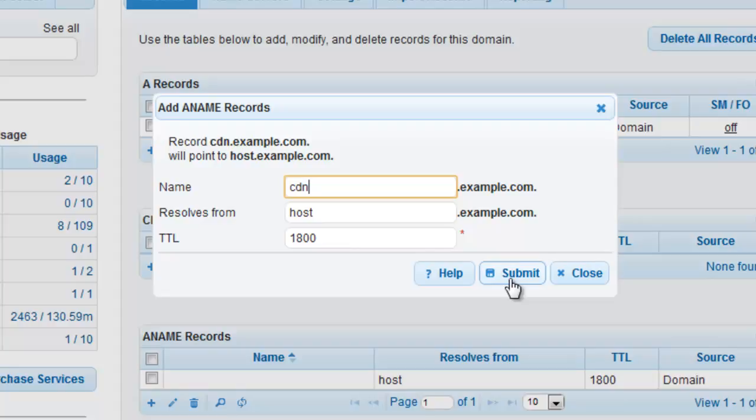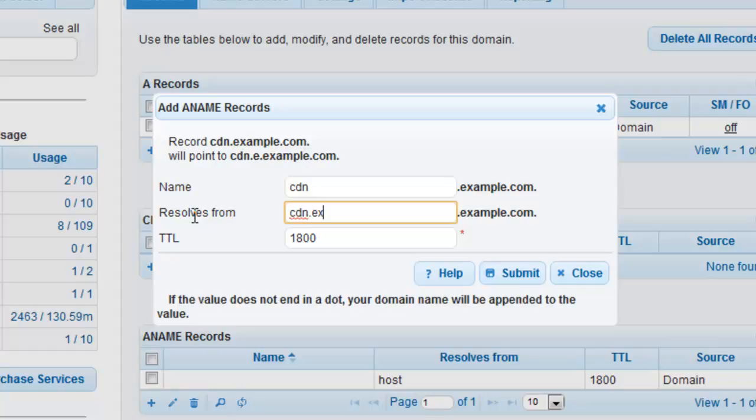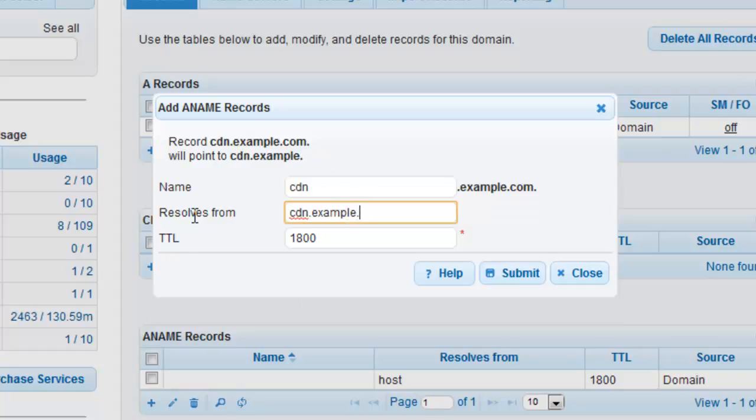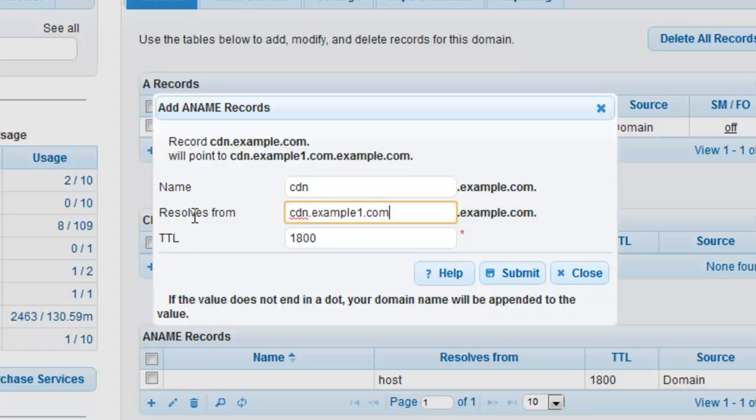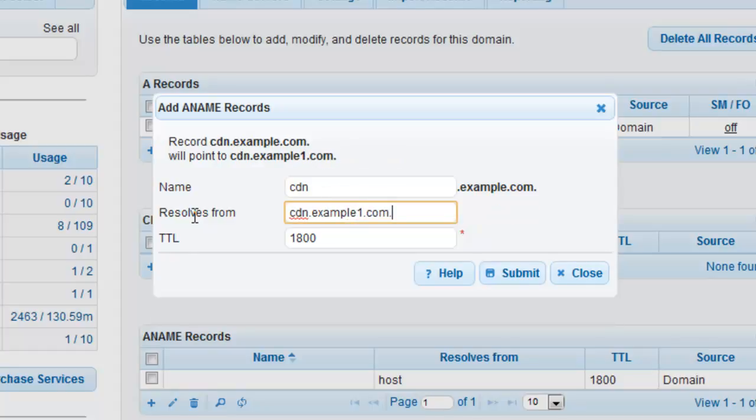As explained previously, we only need to enter cdn and not cdn.example.com. In the resolves from field, we will enter cdn.example1.com dot. Note the trailing dot.